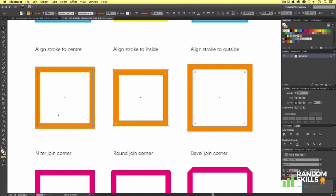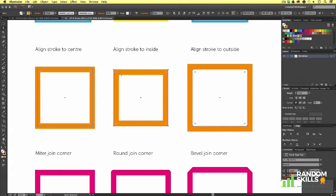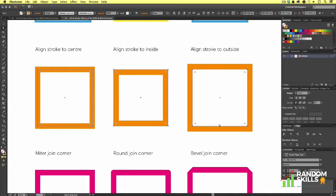Let's take a closer look. On the first square, we can see the stroke is aligned to the center. We can see our vector outline running through the center of the vector stroke. If we look over to the next square, we can see our vector outline is on the outside of the vector stroke, and this is because the stroke on this vector is aligned on the inside. Now if we look over to the last example, this time we can see the outline of the vector is along the inside, and this is because the vector stroke is aligned to the outside.